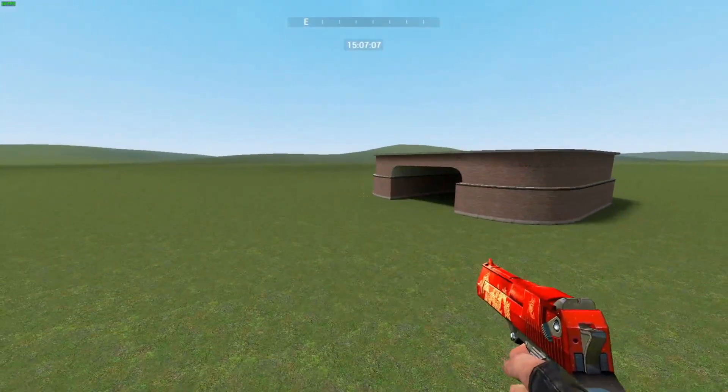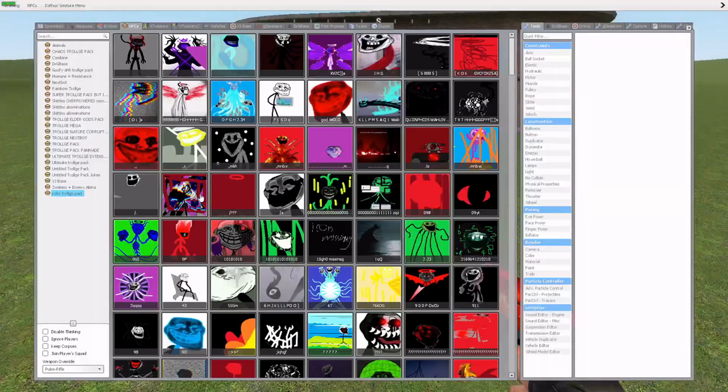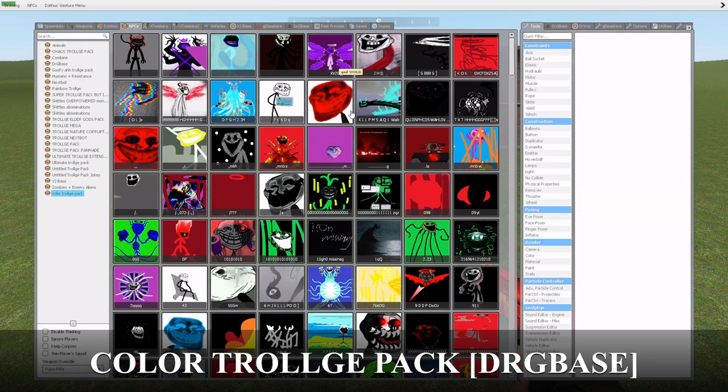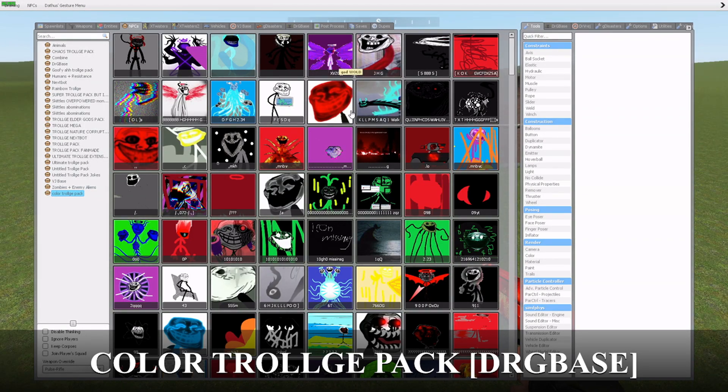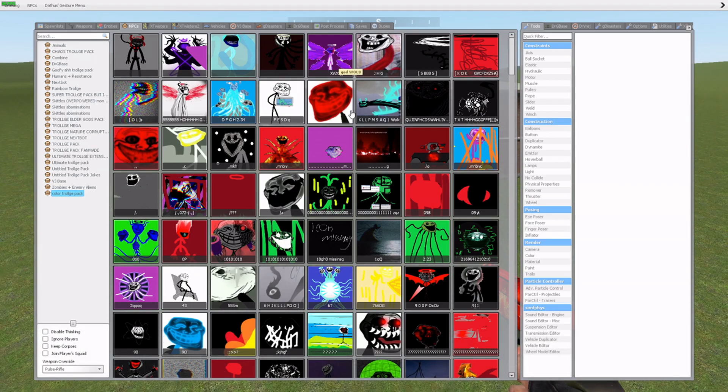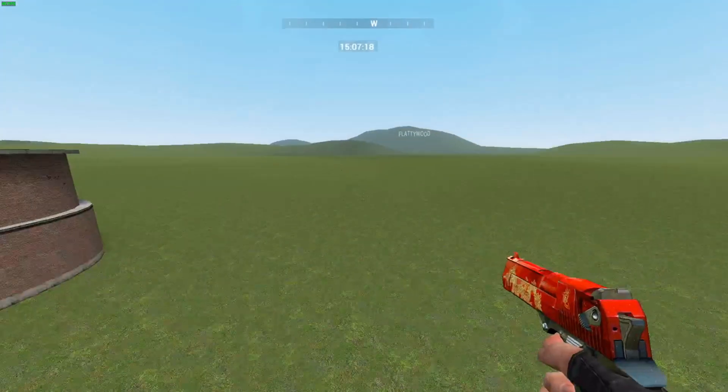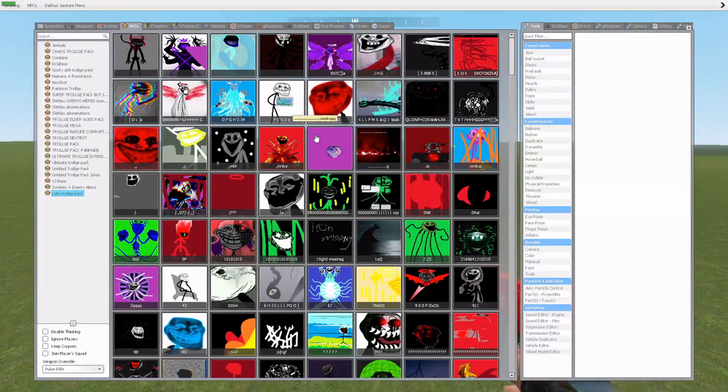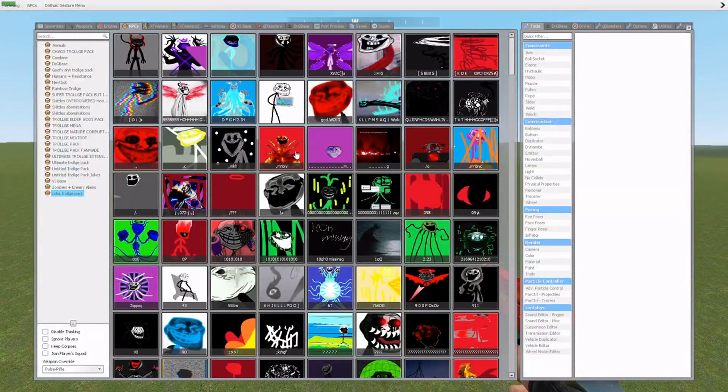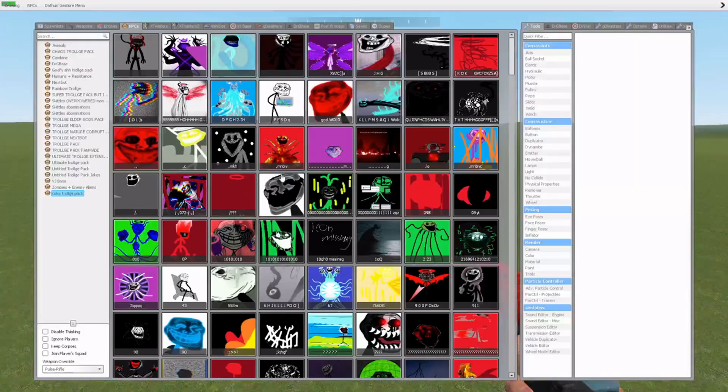What's up guys, welcome back to another Trollge mod showcase video. This is gonna be on the color trollge pack and once again, new trollges are being added. I'm gonna have to catch up with this because it's gonna take me a while. I'm gonna try my best to record two or three videos if I can. So yeah, I'm gonna be doing some random trollges from this pack.